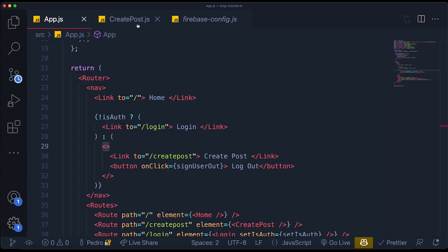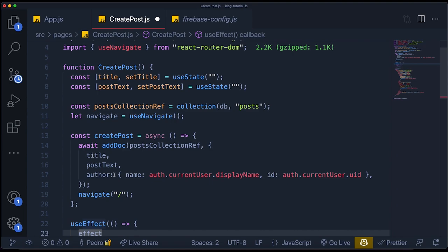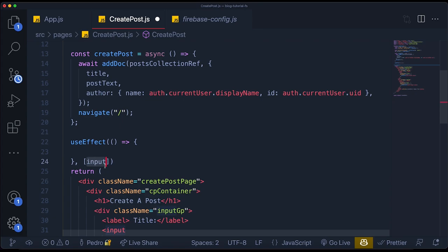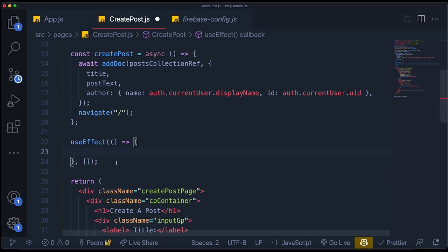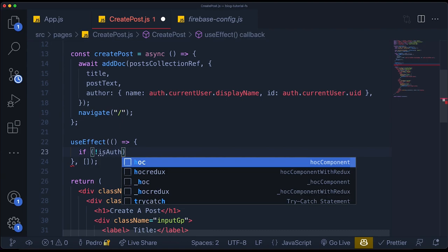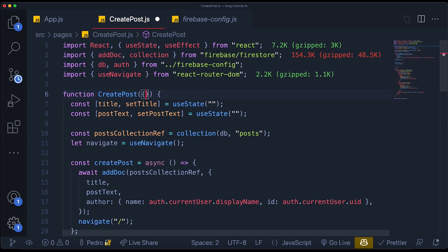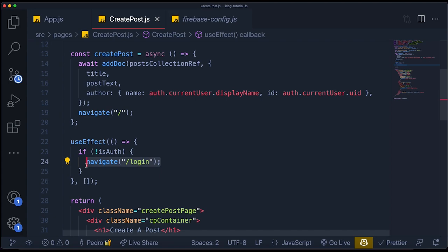For now, what we can do to try to make it a little more secure is come to the create post page and add a `useEffect`. Create a `useEffect` — which is a hook in React that will be called immediately when you render this component. I need to import `useEffect` from React. What I want to do with this `useEffect` is check if the person is authenticated — and by the way, that's a variable we don't currently have access to in this component, so we'll have to grab it from props as `isAuth`.